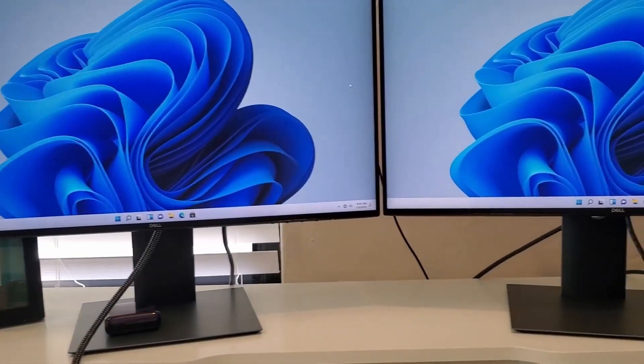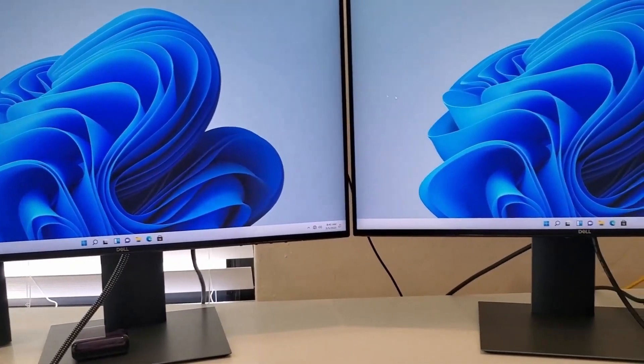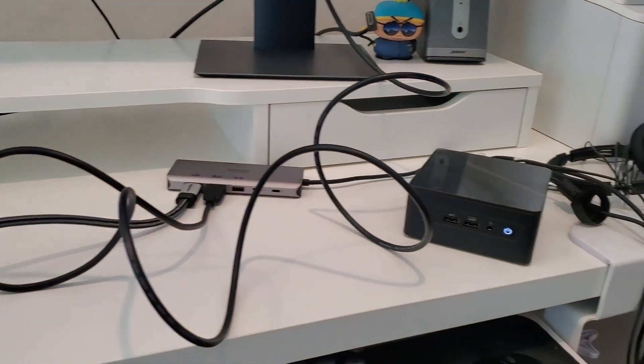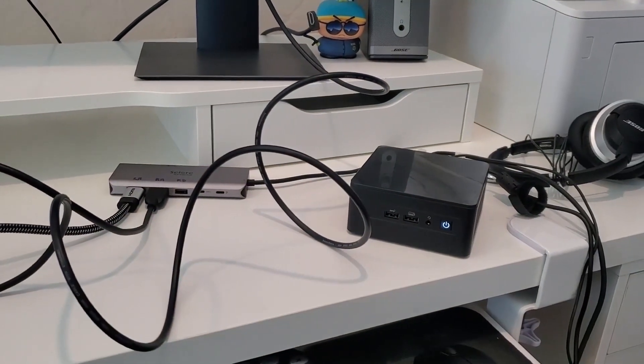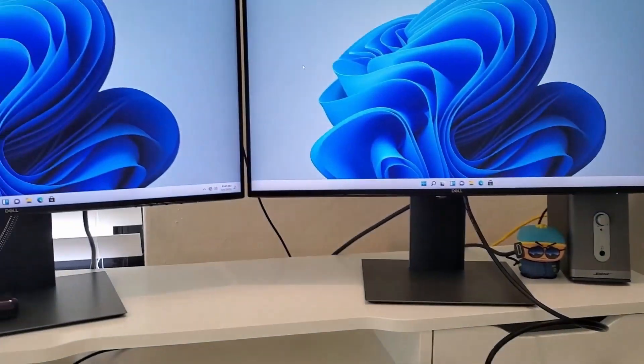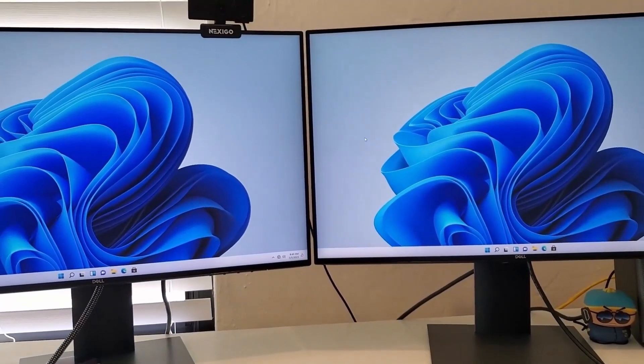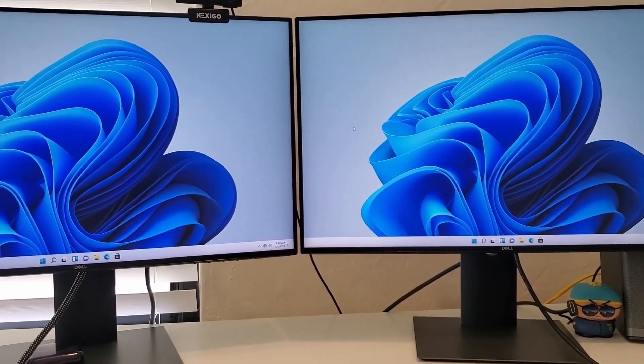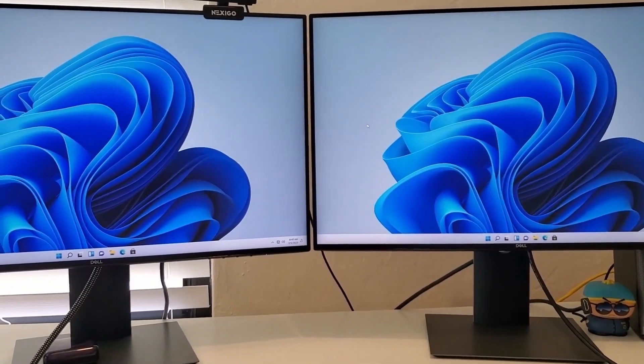Alright, so things seem to be running smoothly. I have the docking station hooked up to that Intel NUC. And I'm going to take it for a test drive. I'm going to connect it to the internet and download some stuff and test it out.